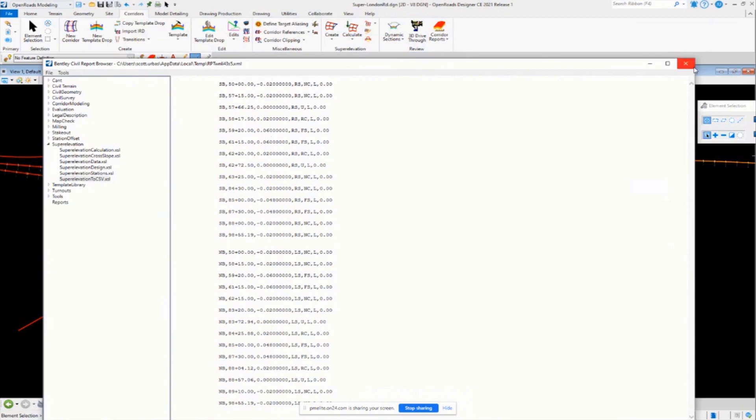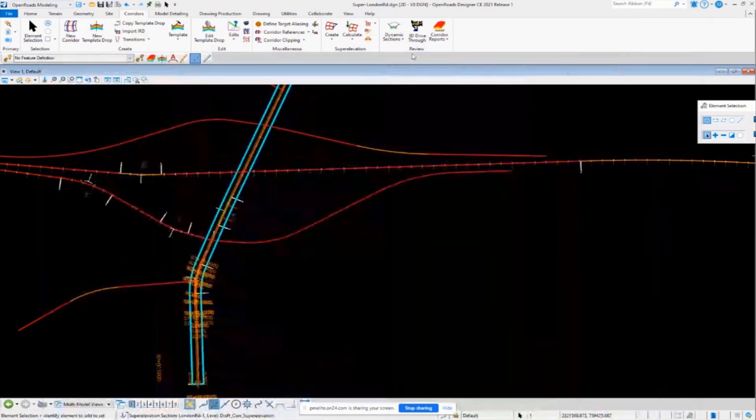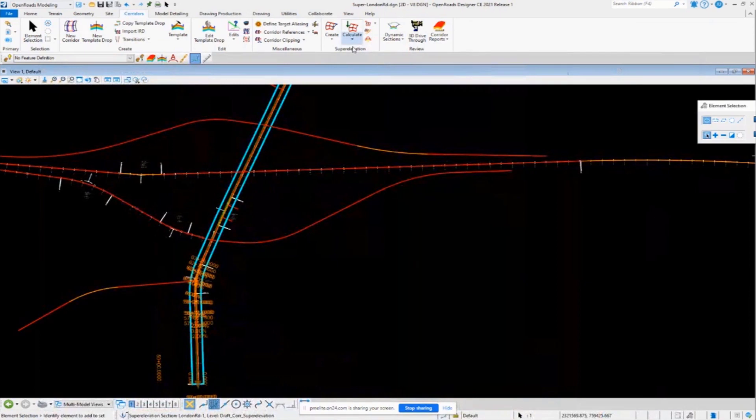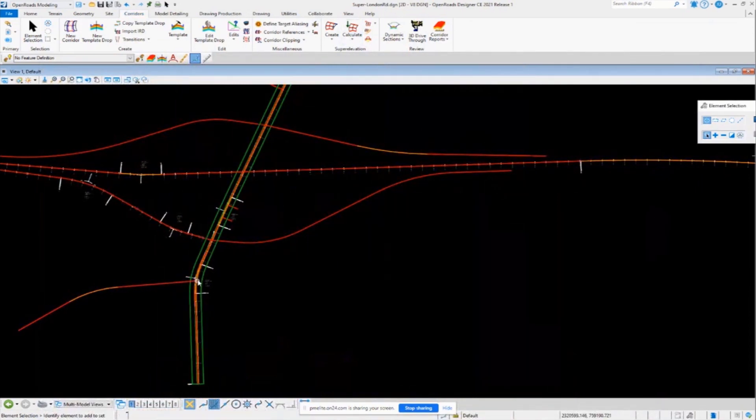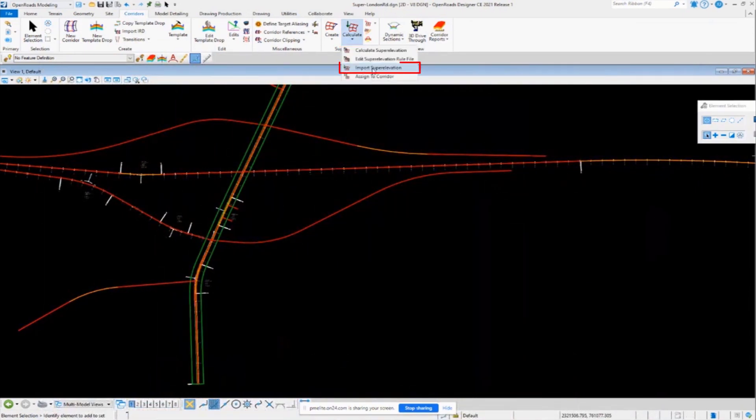And then you could just use that same process to get the information back into the file here of import super elevation.